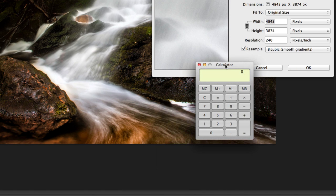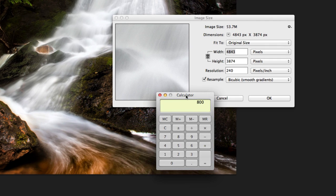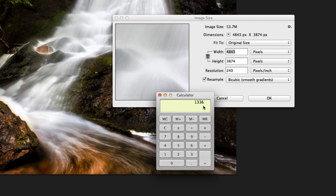Basically, we want to take our final resolution, which is 800, and we want to multiply that by 1.67, basically two-thirds larger. And we hit equal. It's 1336. If you happen to get a decimal here, just round up.